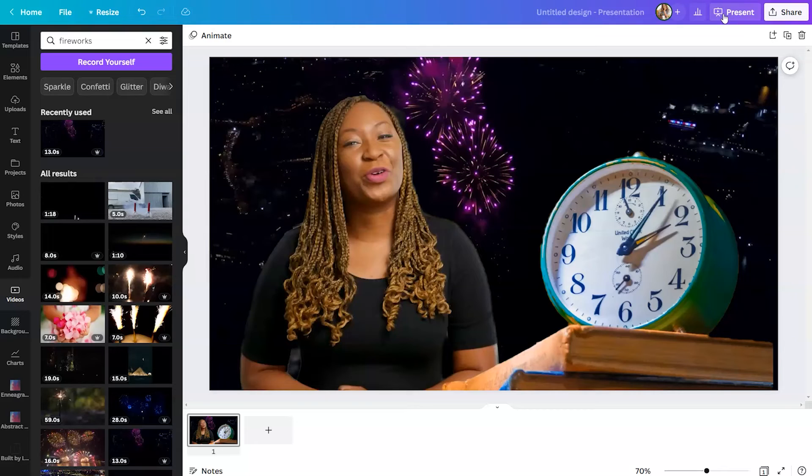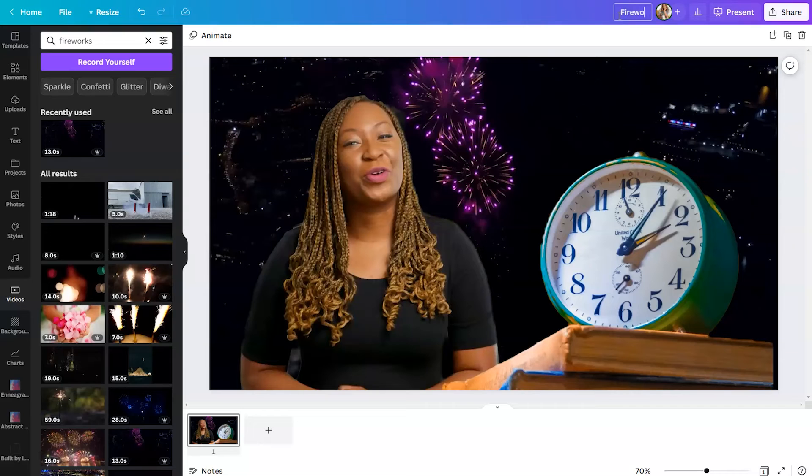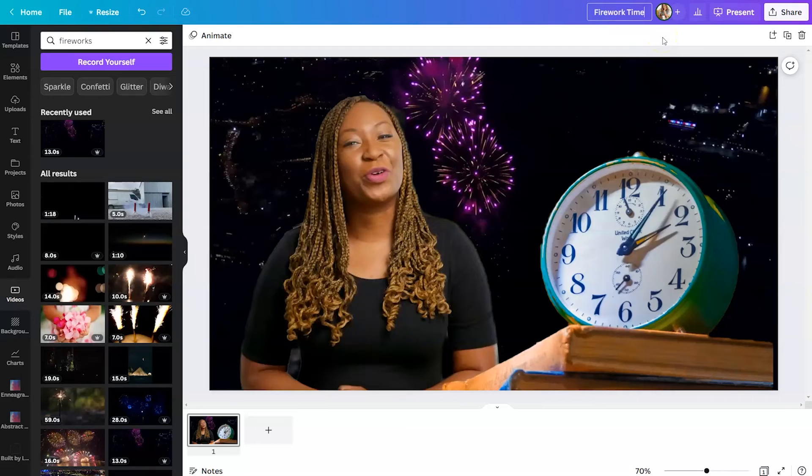And when you're ready to download it, you want to do a couple of things. You want to make sure that you rename your design so you can easily find it. And then to download your clip, you're going to click on the share button in the top right-hand corner.